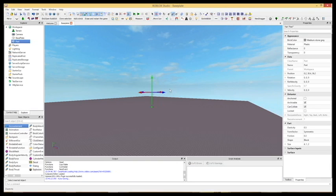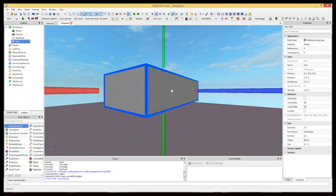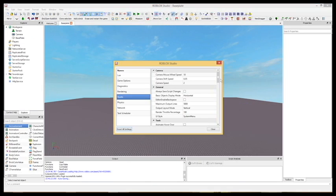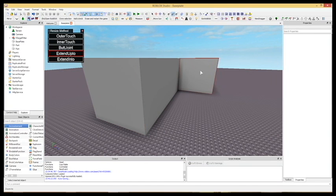Pressing F while a part is selected will go right to that part. You can change the camera speed in the studio settings. Plugins can make workflow much faster.